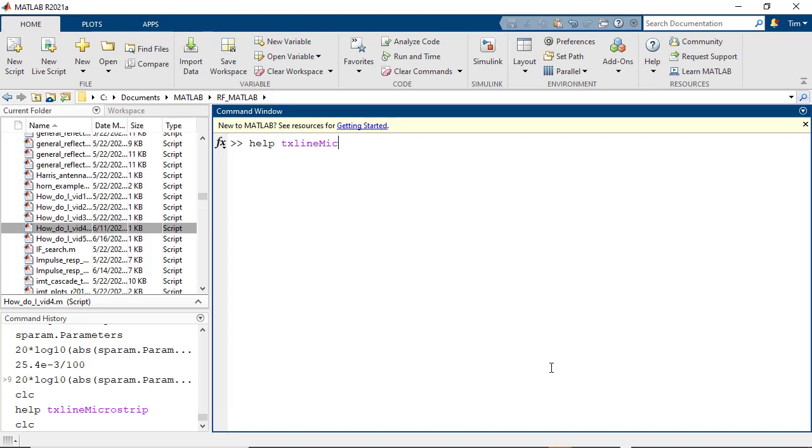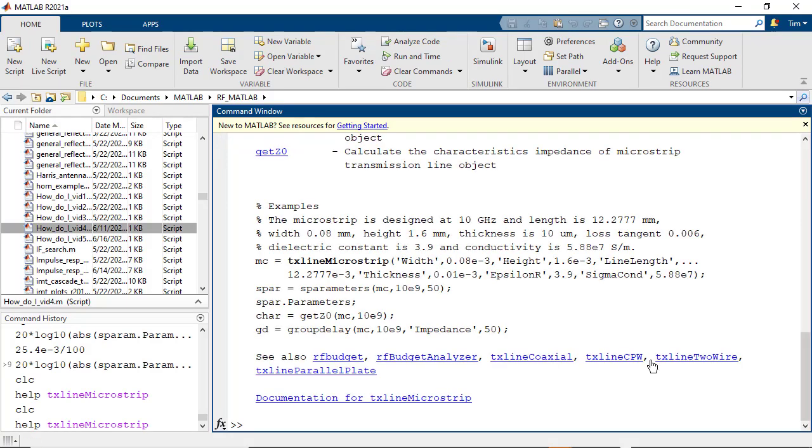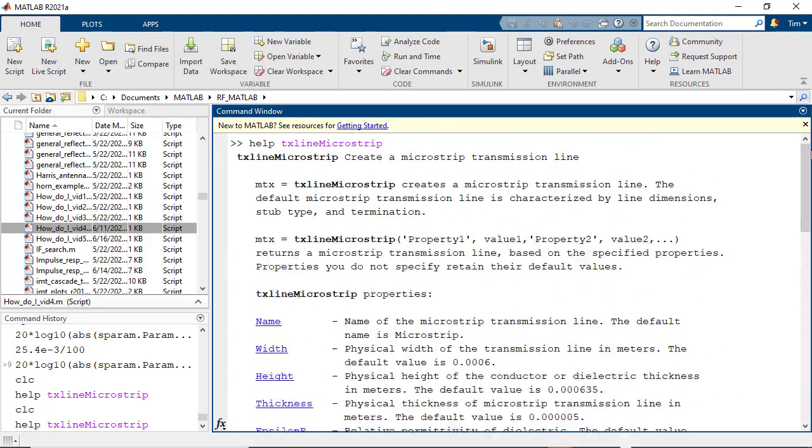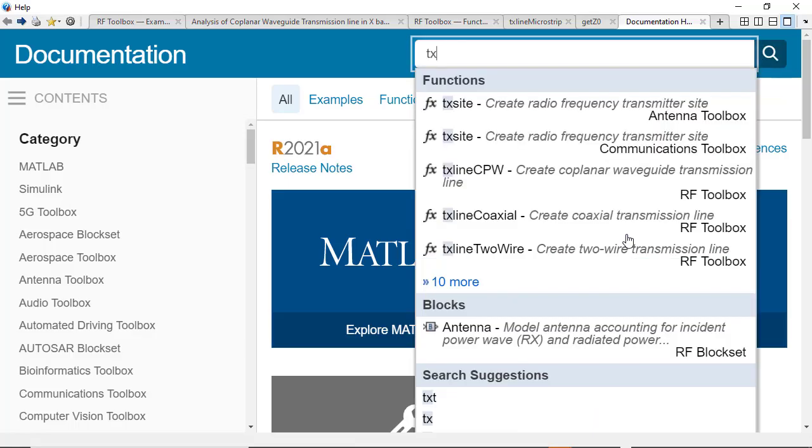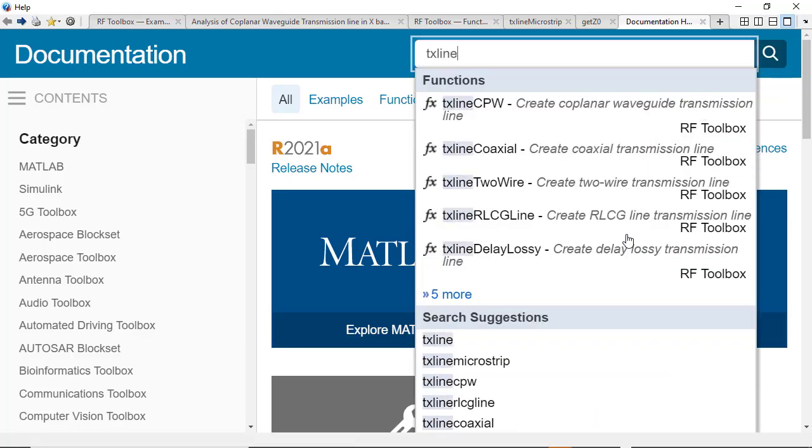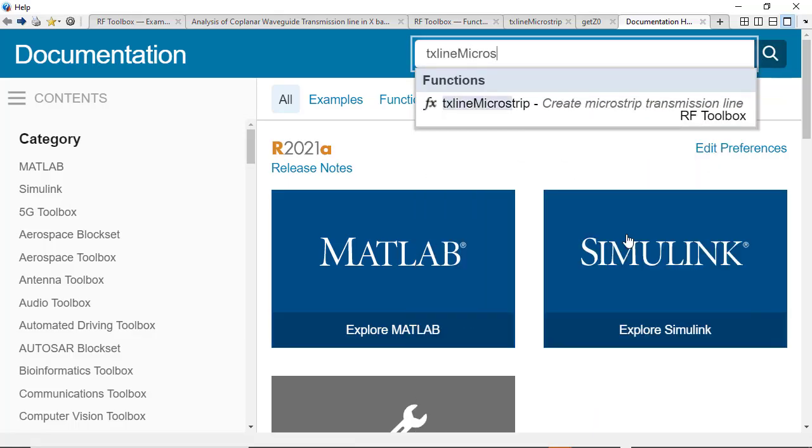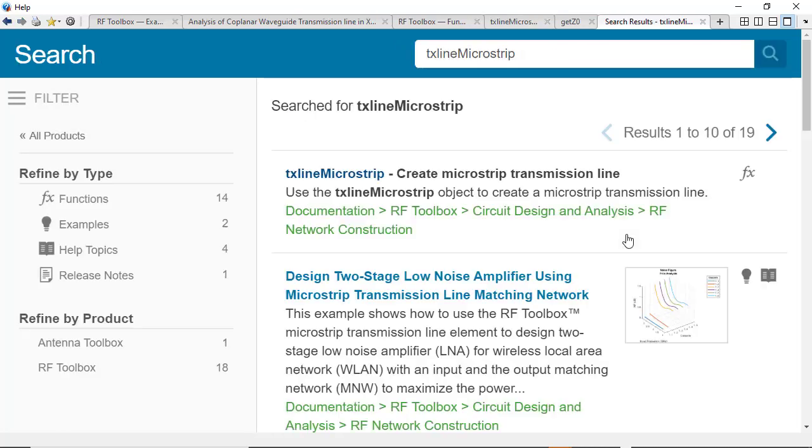Help for each of these RF Toolbox functions can be found by typing in help and the function name at the MATLAB command prompt or typing in the function name in the MATLAB help browser.